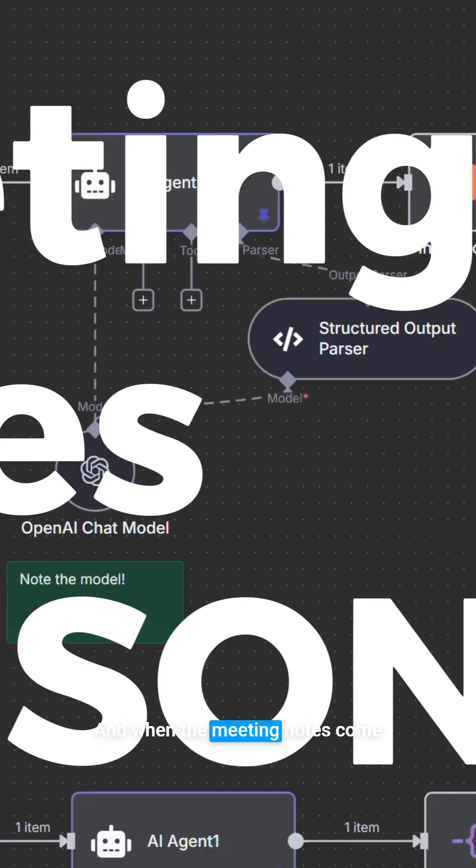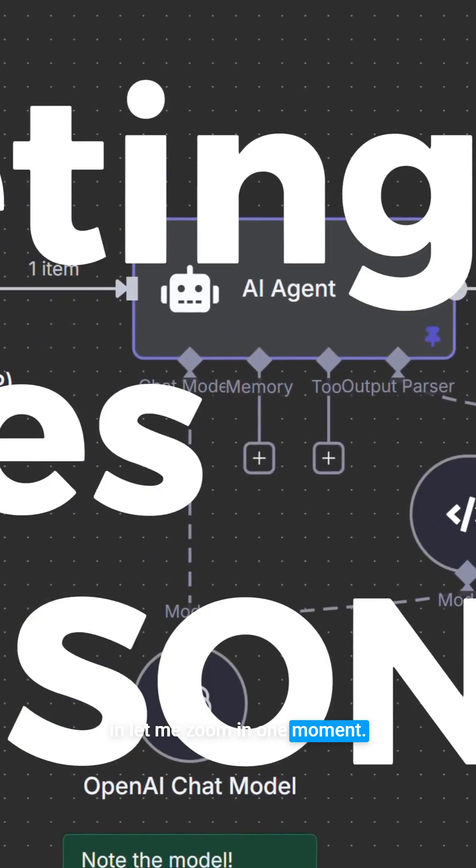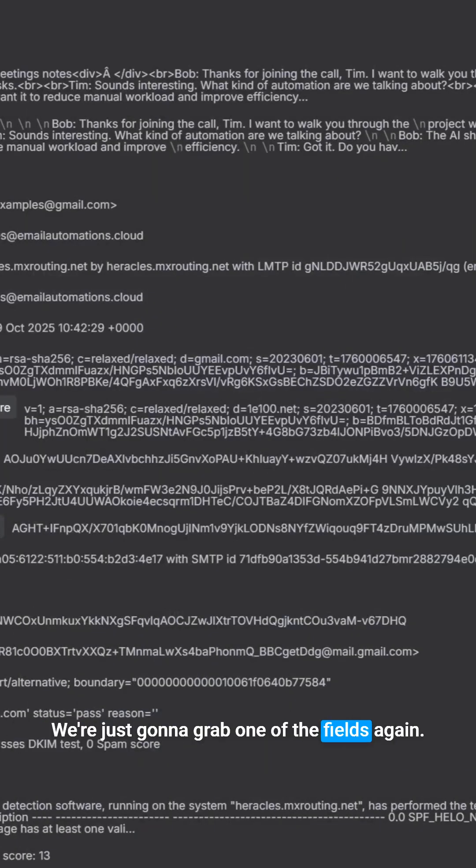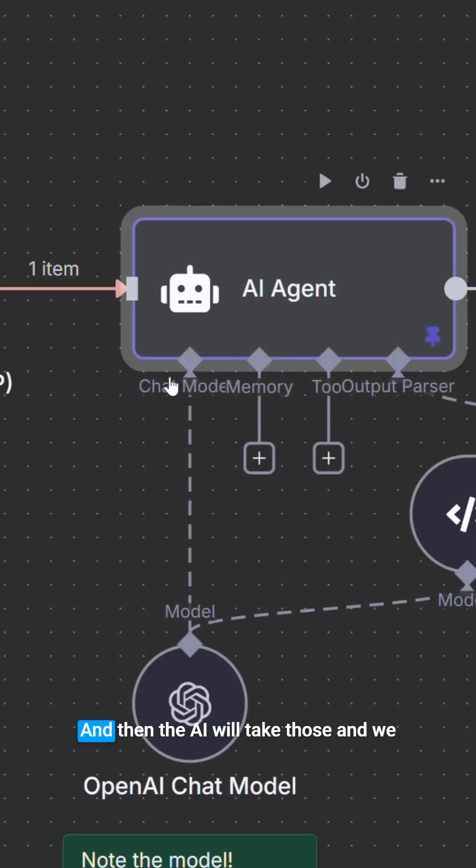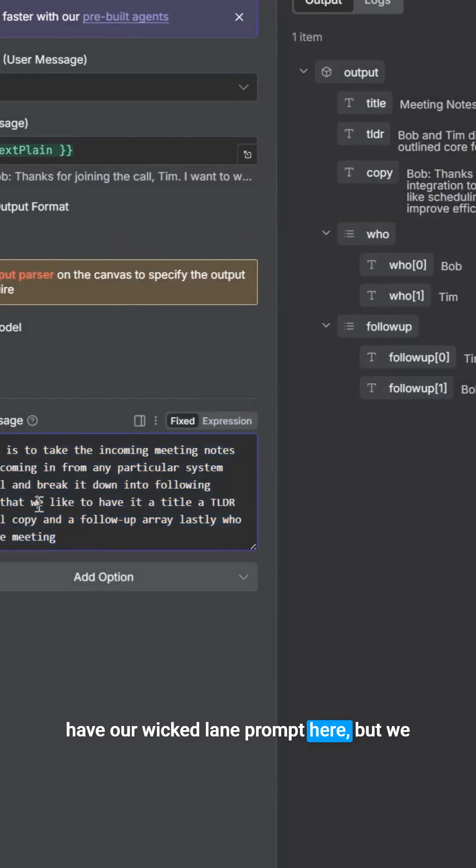And when the meeting notes come in, let me zoom in one moment, we're just going to grab one of the fields. Again, it could be anything. And then the AI will take those, and we have our wicked lame prompt here.